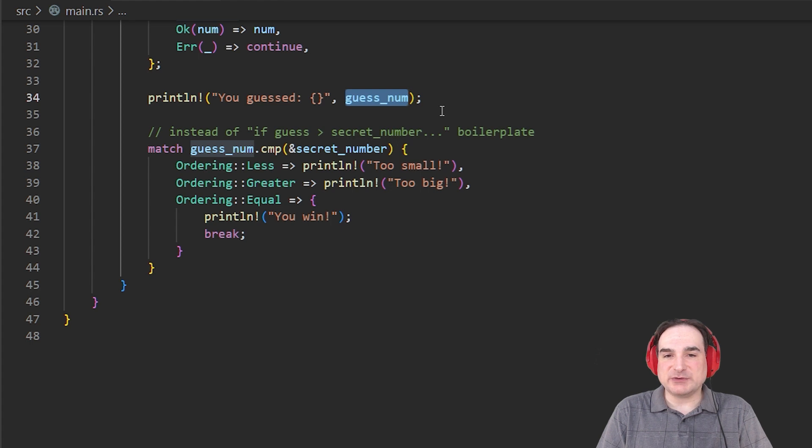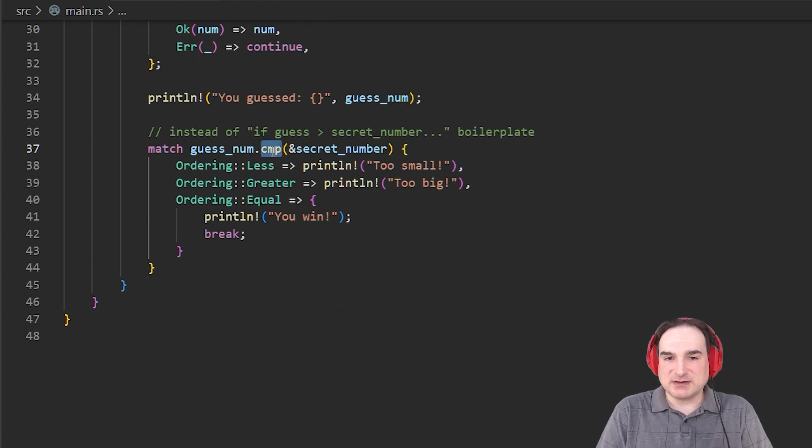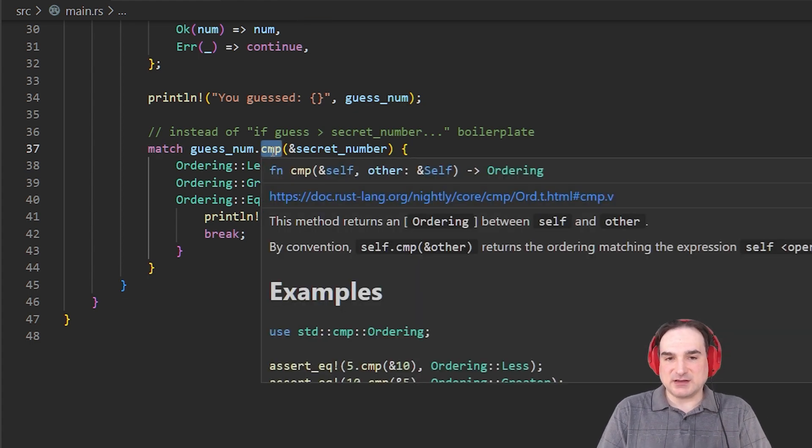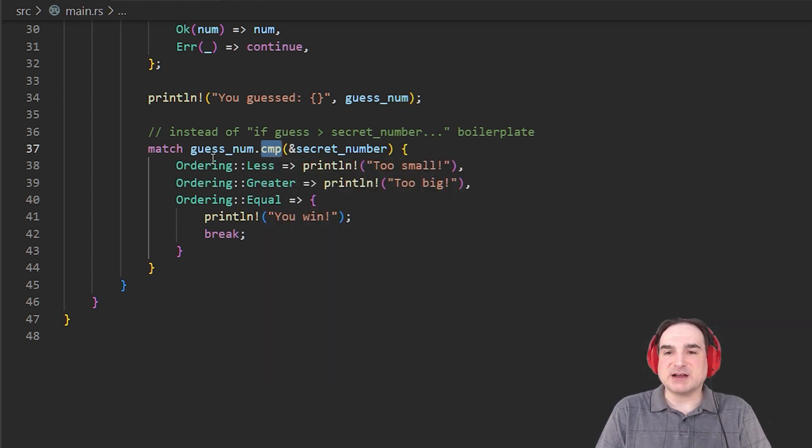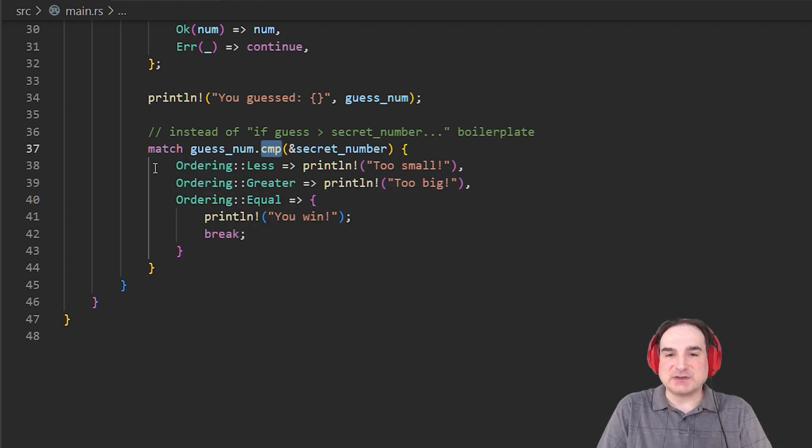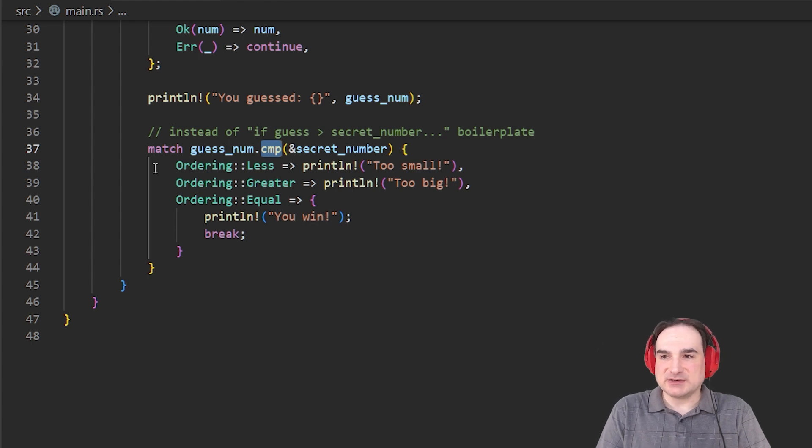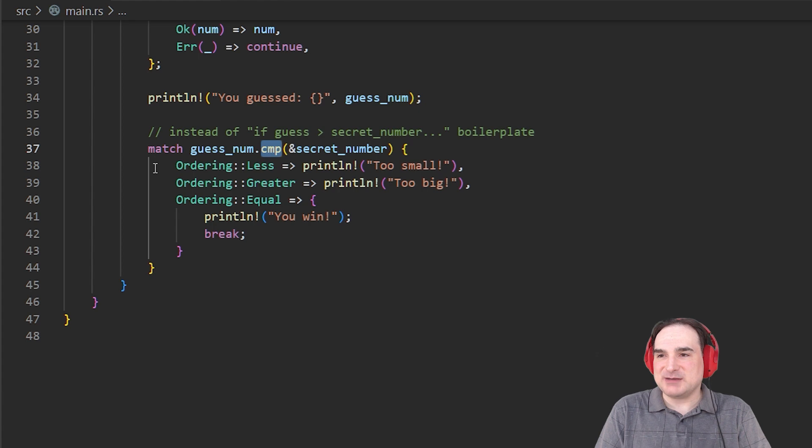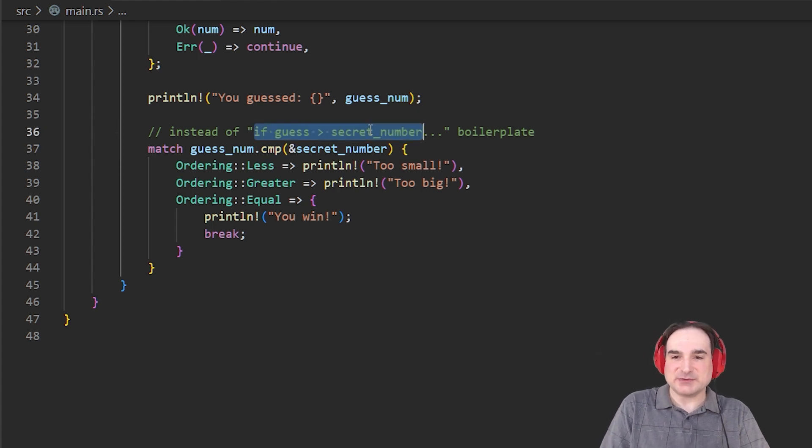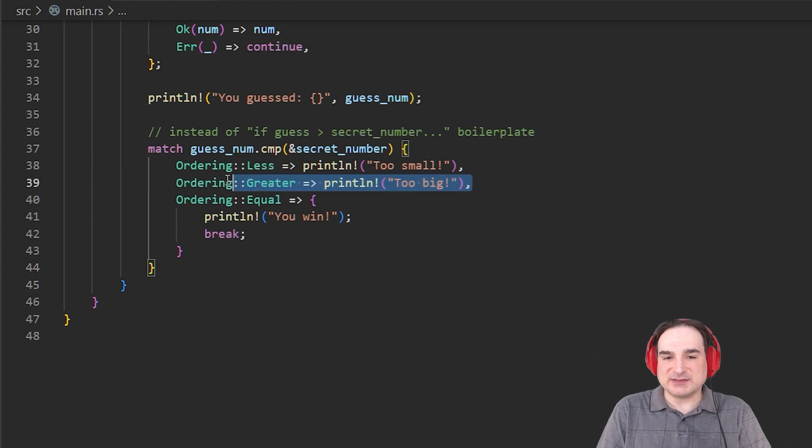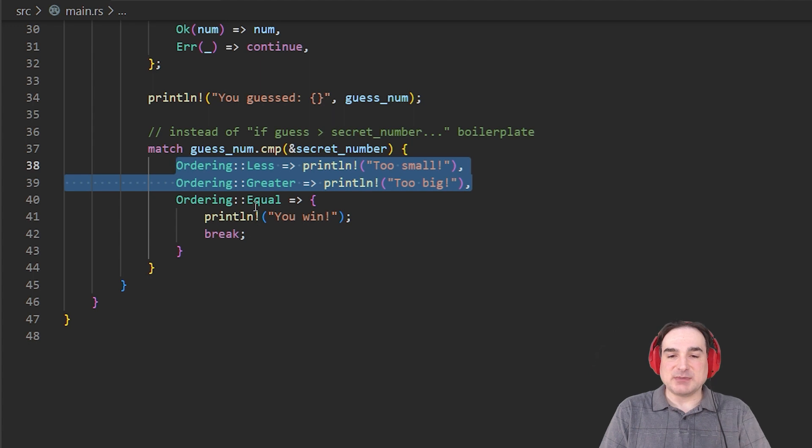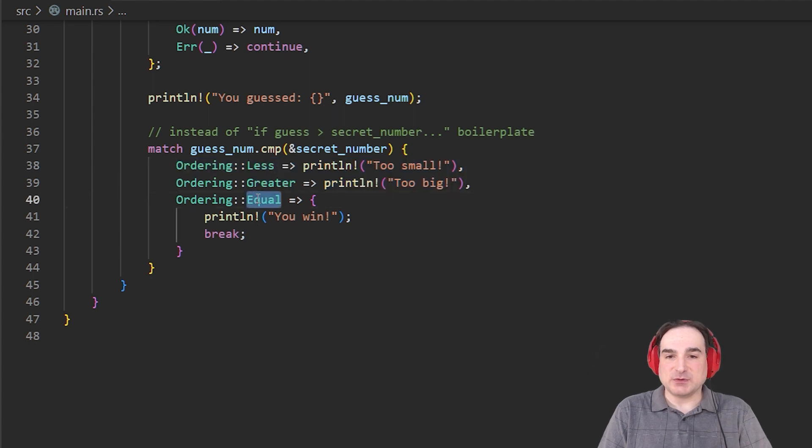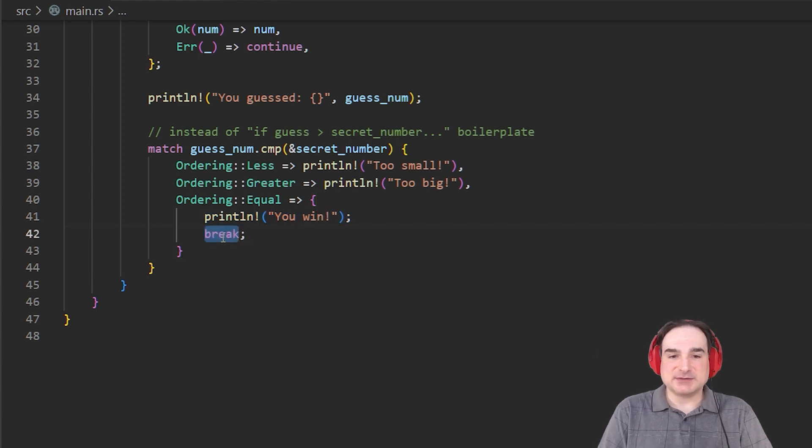Now we're going to use match again, and this time we're going to use it to compare our guess against the secret number. And this we do with the CMP method, the compare method. CMP on an integer returns an object of a type called ordering. And an ordering object can be one of three kinds, less, greater, or equal. We can then use that return type in our match statement to take an appropriate decision about how to handle it. This is a little more compact than using a chain of if statements to compare three times in a row. So if we get greater or lesser than as our results, we just print too big or too small. But if we have the same number by way of an equal result with ordering, we win and we use break to exit the inner loop and to start another game.